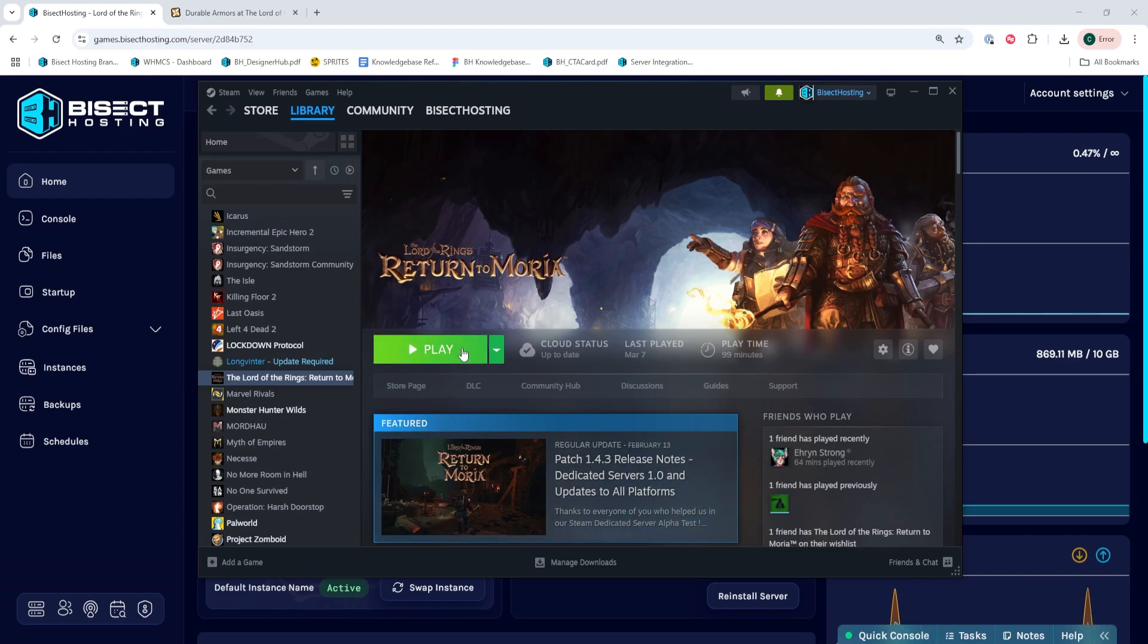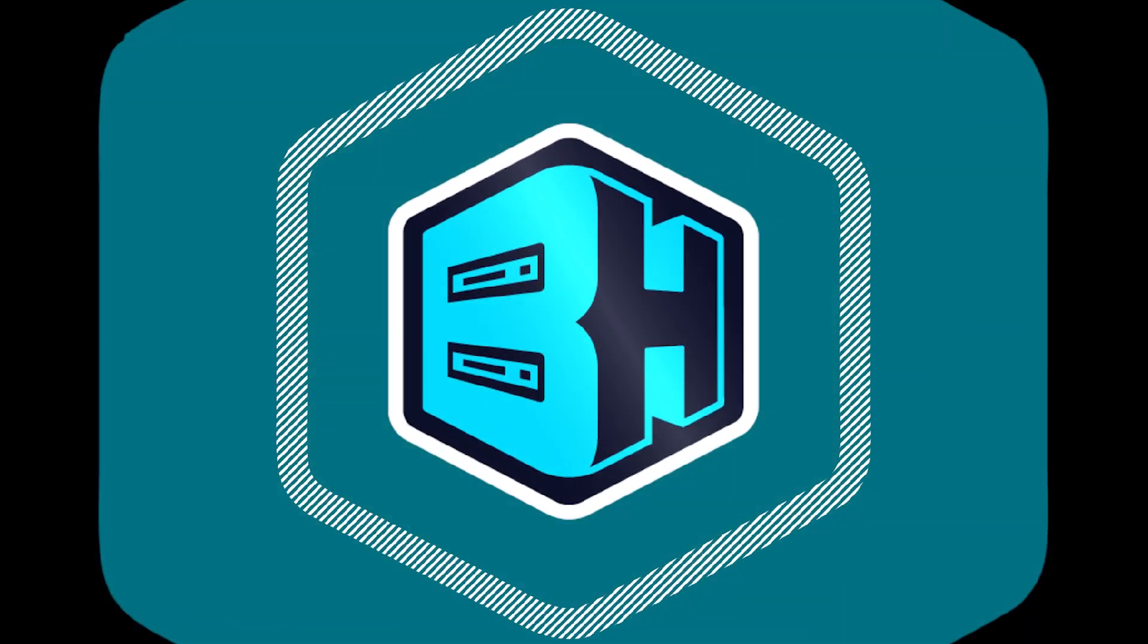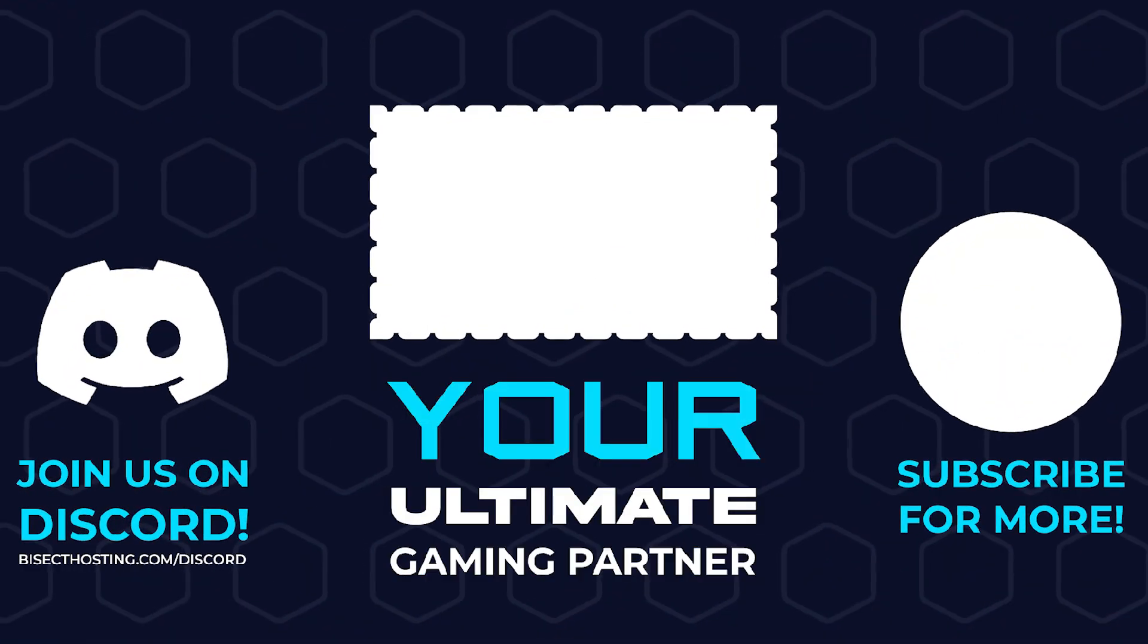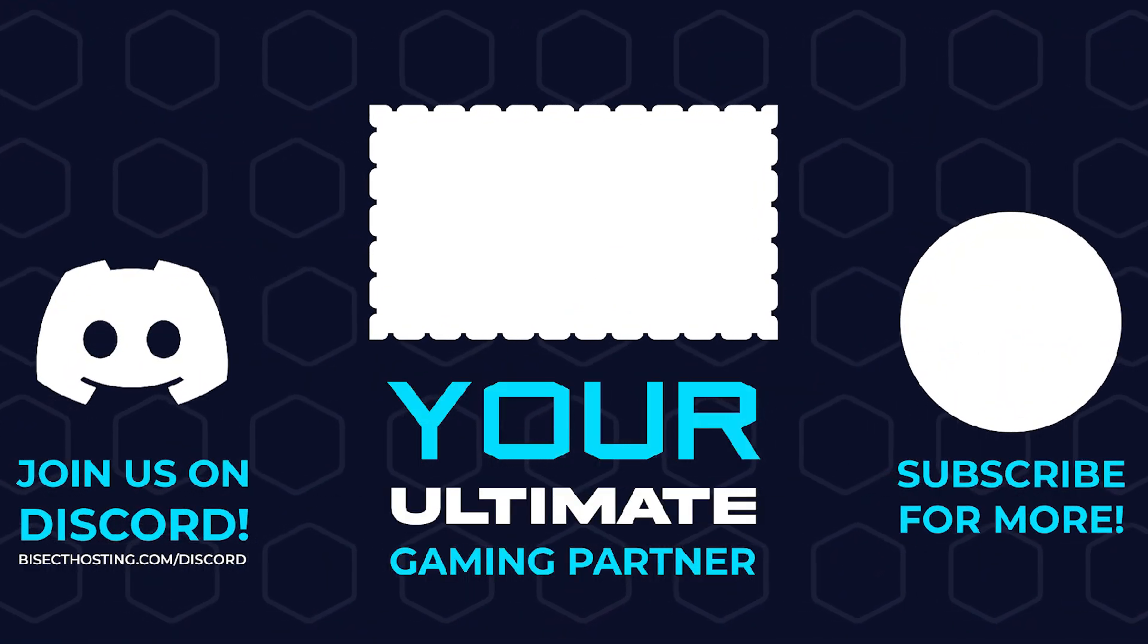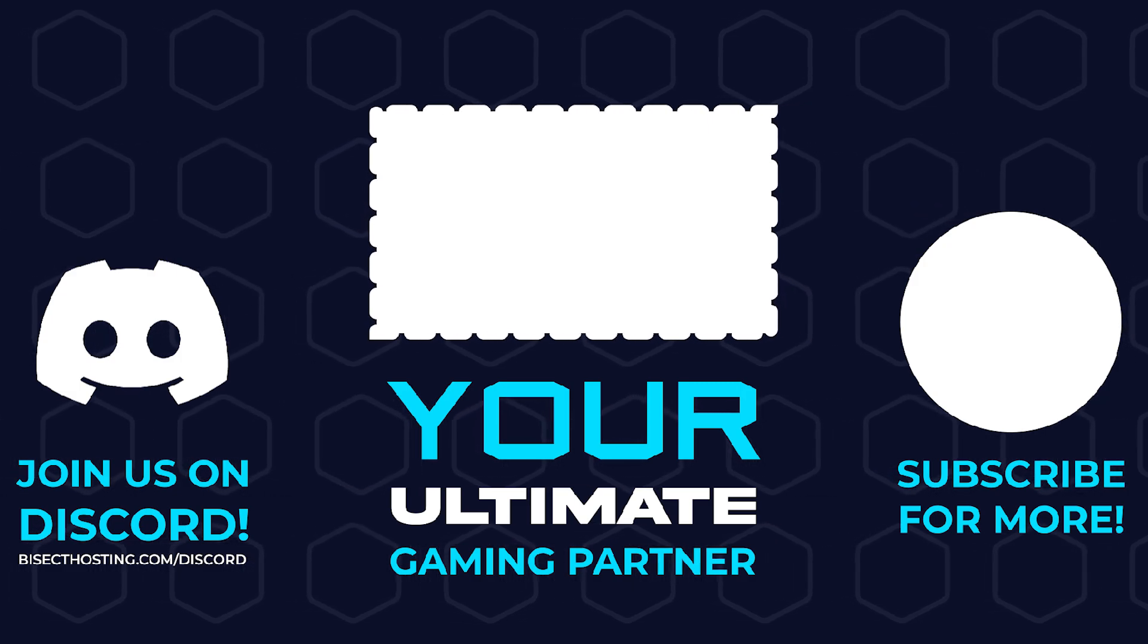Next time you load Lord of the Rings Return to Moria, it will install all these mods and you'll have installed Lord of the Rings Return to Moria mods locally. Thanks for watching and check out bisecthosting.com, your ultimate gaming partner.